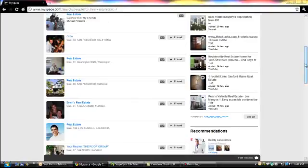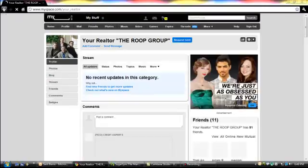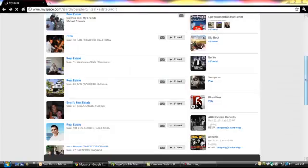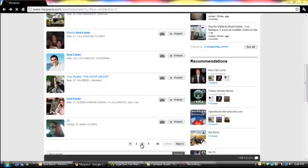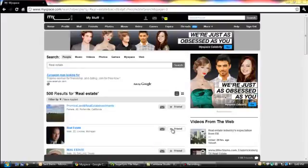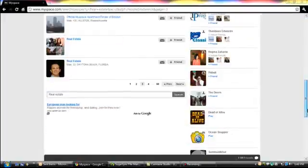Say for example, we're going to add this one. I think we have already sent a request for that one. Let's just choose another one. You have two options — you can click on the profile to preview it, or just click here to add. I think we also have a pending request for that person. Let's just find another one.